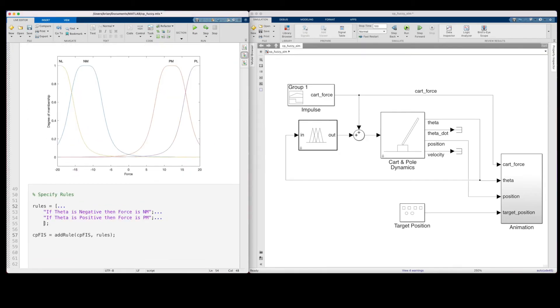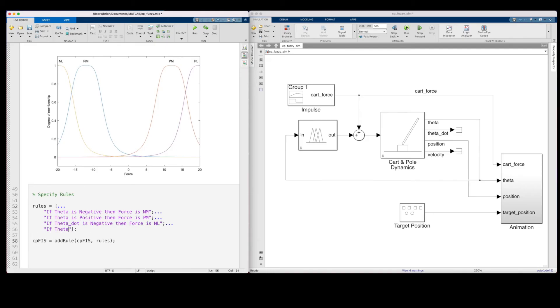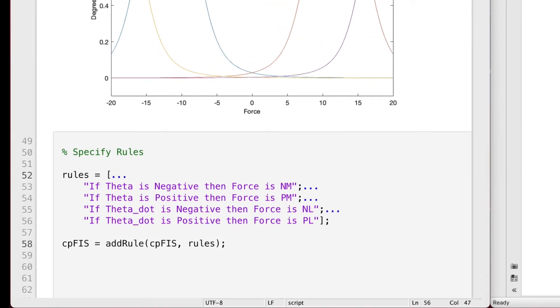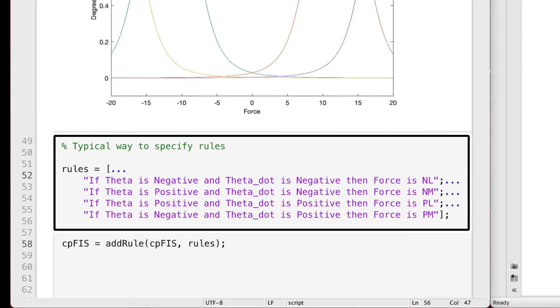Now, I can add two more rules to our inference system. If theta dot is negative, then force is negative large. That is, if the pole is rotating in the negative direction, really try to stop that rotation by moving the cart with a large negative force. And the opposite for a positive theta dot. Now, I want to let you know real quick that the way I'm setting up these rules where there's one input per rule isn't typical for a fuzzy inference system. I'm just doing it this way because I feel it helps tell the story about how each of the inputs contribute to the overall controller.